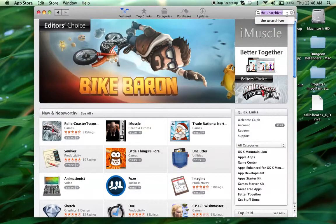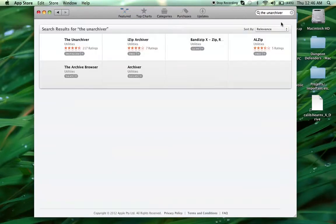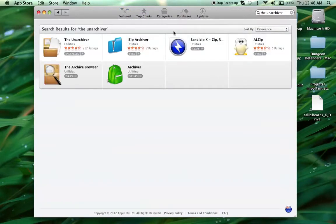It's called The Unarchiver... Not The Unarchive-V, but The Unarchiver. So, you should type that in.